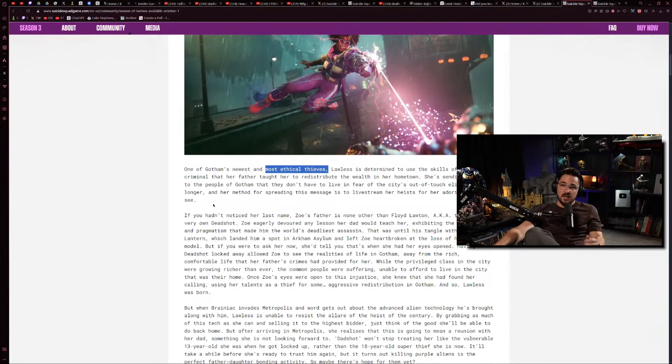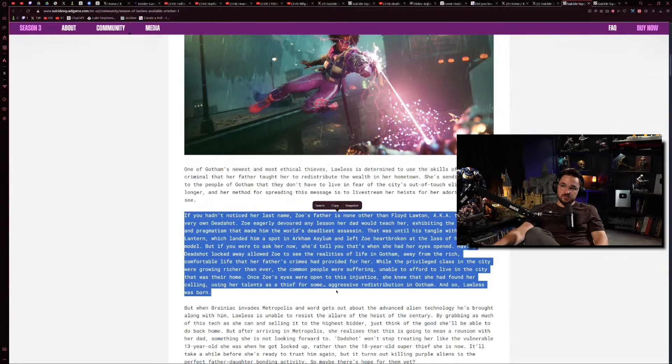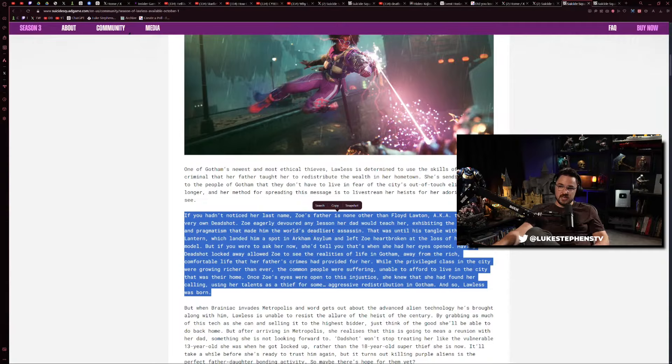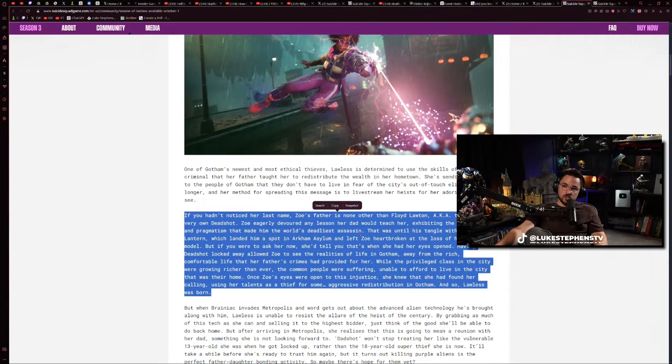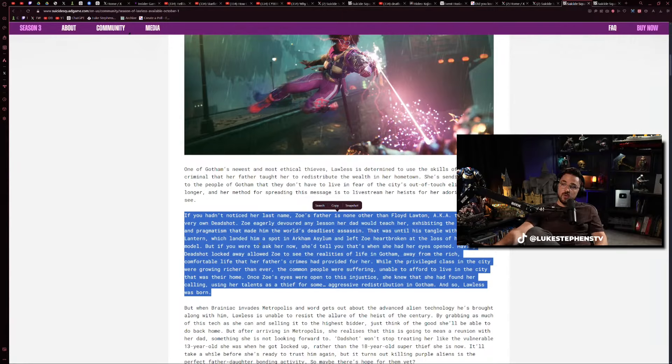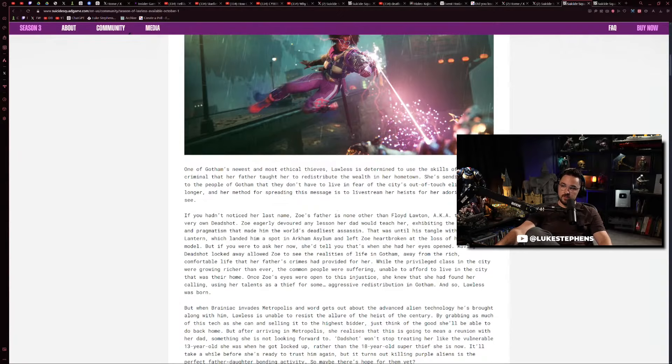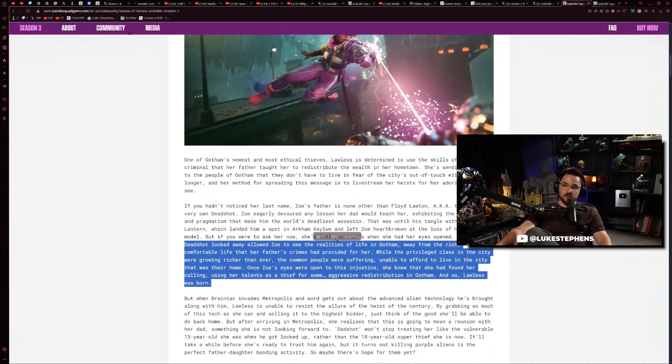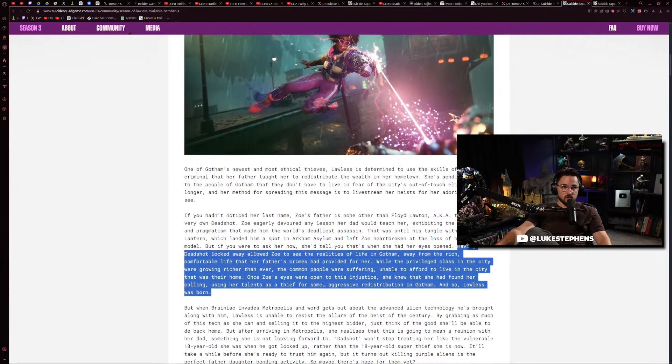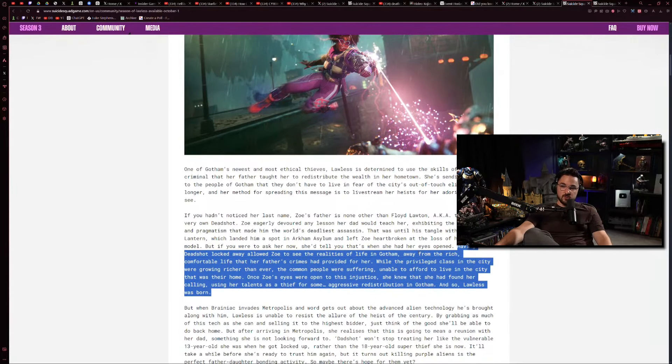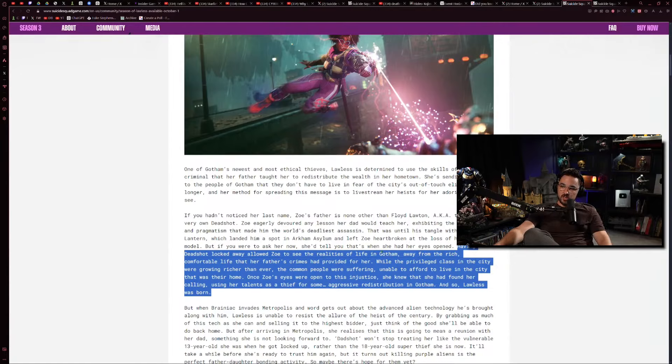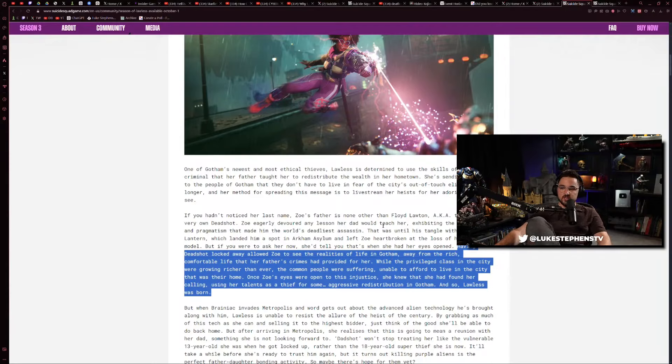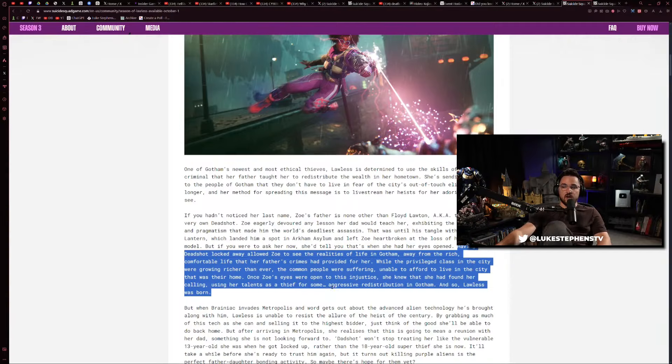Her last name - Zoe's father is none other than Floyd Lawton, aka the squad's very own Deadshot. Zoe eagerly devoured any lesson her dad would teach her, exhibiting the same drive and pragmatism that made him the world's deadliest assassin, until his tangle with Green Lantern which landed him a spot in Arkham Asylum and left Zoe heartbroken at the loss of her role model. But if you were to ask her now, she'd tell you that's when she had her eyes opened. Having Deadshot locked away allowed Zoe to see the realities of life in Gotham, away from the rich comfortable life that her father's crimes had provided. Once Zoe's eyes were open to this injustice, she knew that she had found her calling using her talents as a thief for some aggressive redistribution in Gotham.